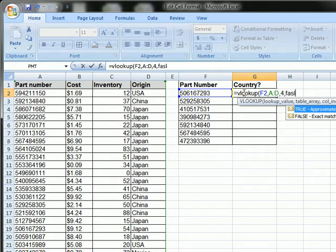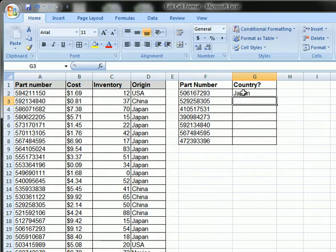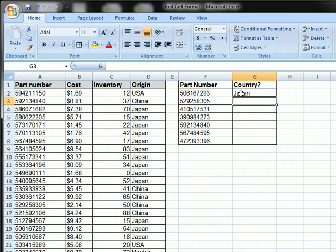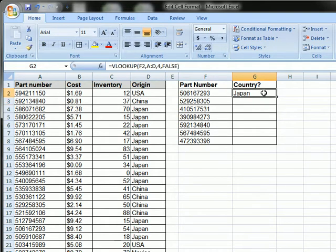So if you don't want to return a similar part number, you only want to find an exact match, you would do false. So I'll go over in another video where you might want to use true.